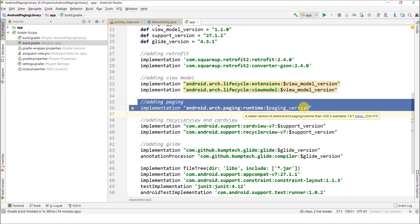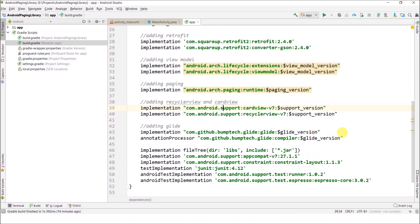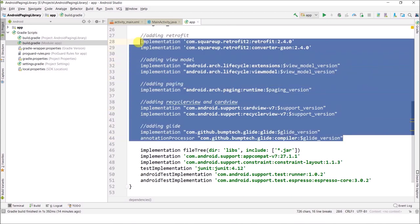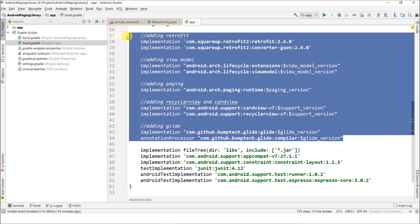Don't worry, you don't need to copy it. You can get the source code from the link given in the description of this video, and from there you can copy and paste. You do not need to type it.